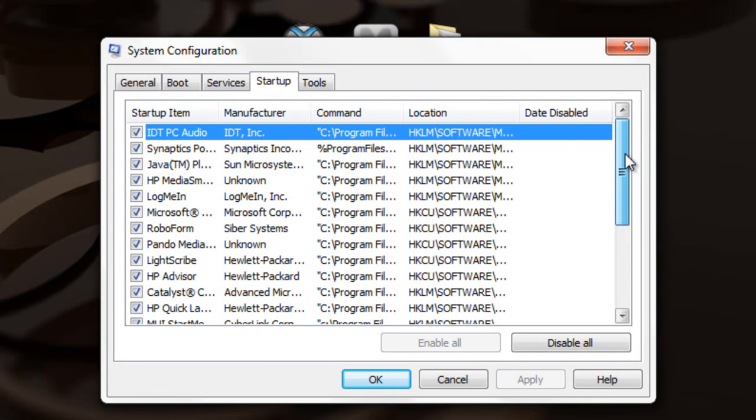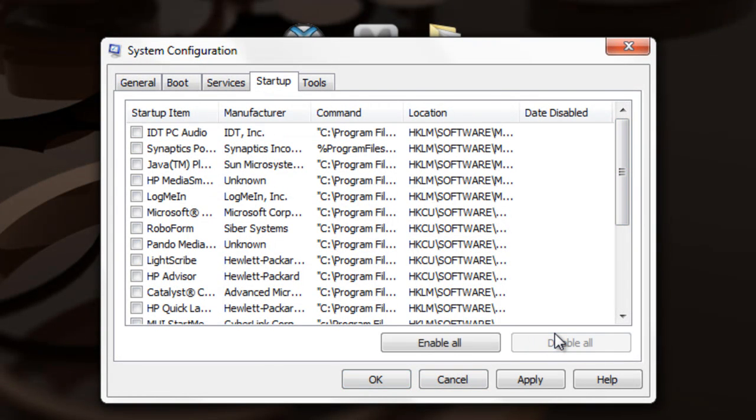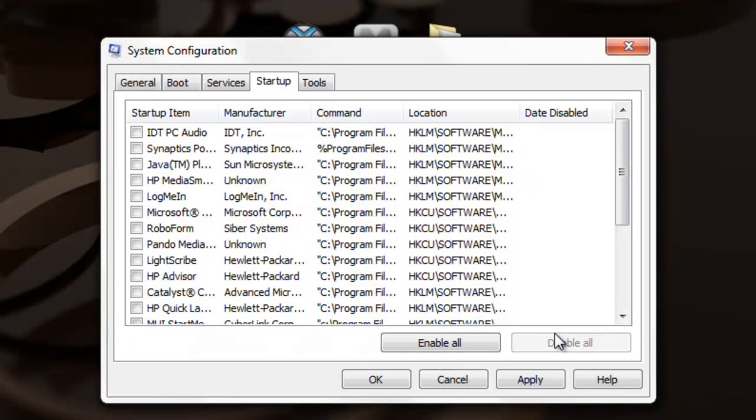What you want to do is click Disable All, which will make you restart your computer. Once it loads up and you log on, it should be a lot faster.